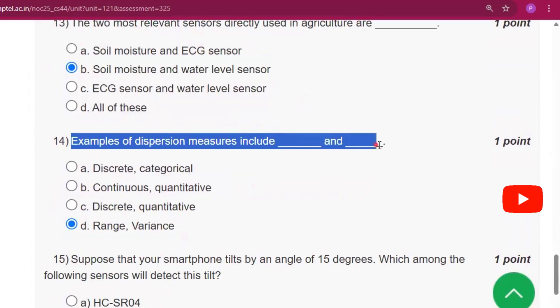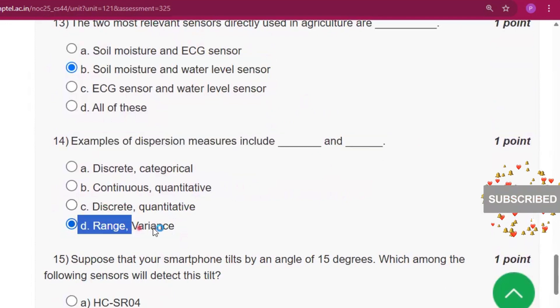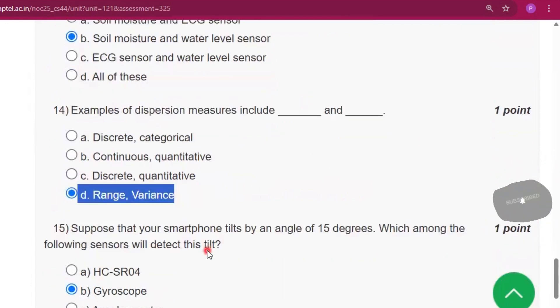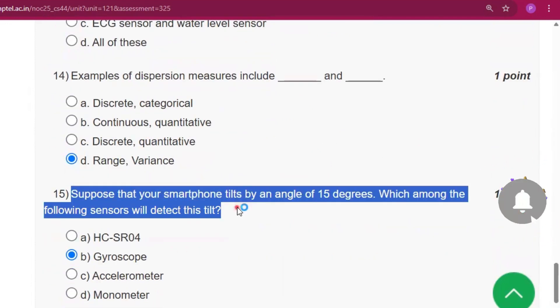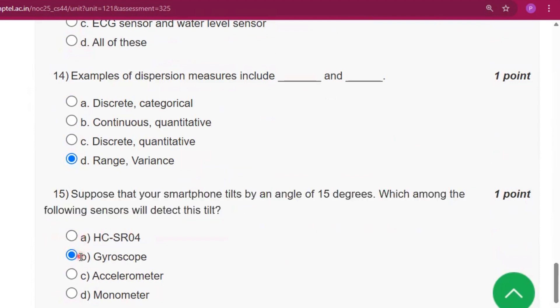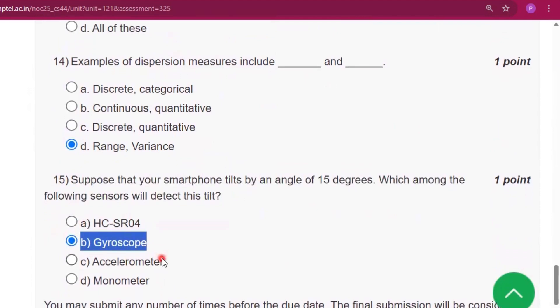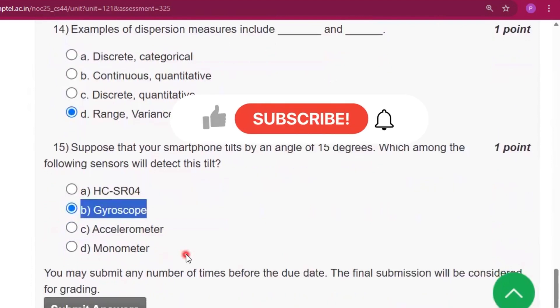Question number 14: the answer will be option D, that is range and variance. Question number 15: the answer will be gyroscope. Subscribe to my channel if you get some help from this video.